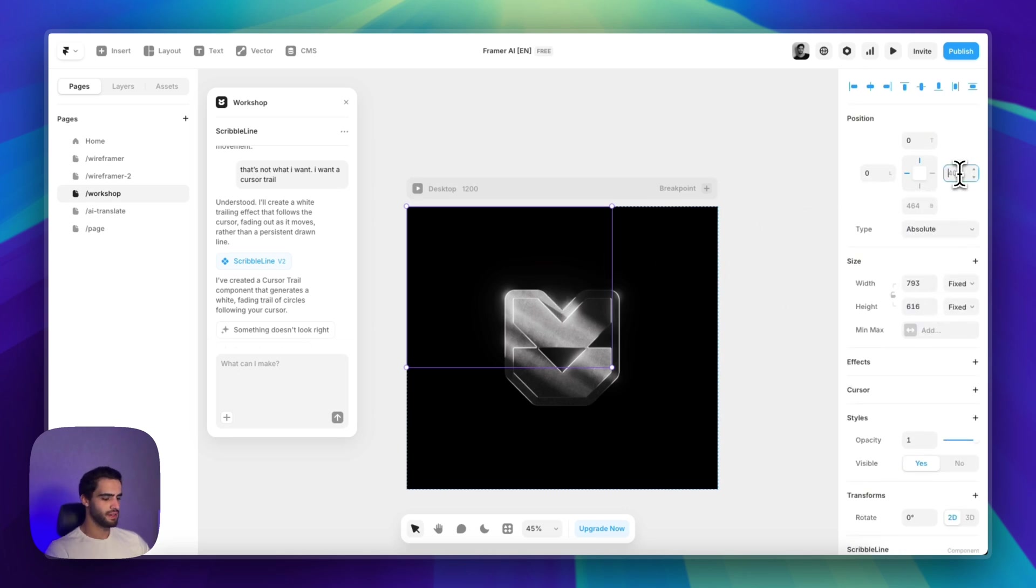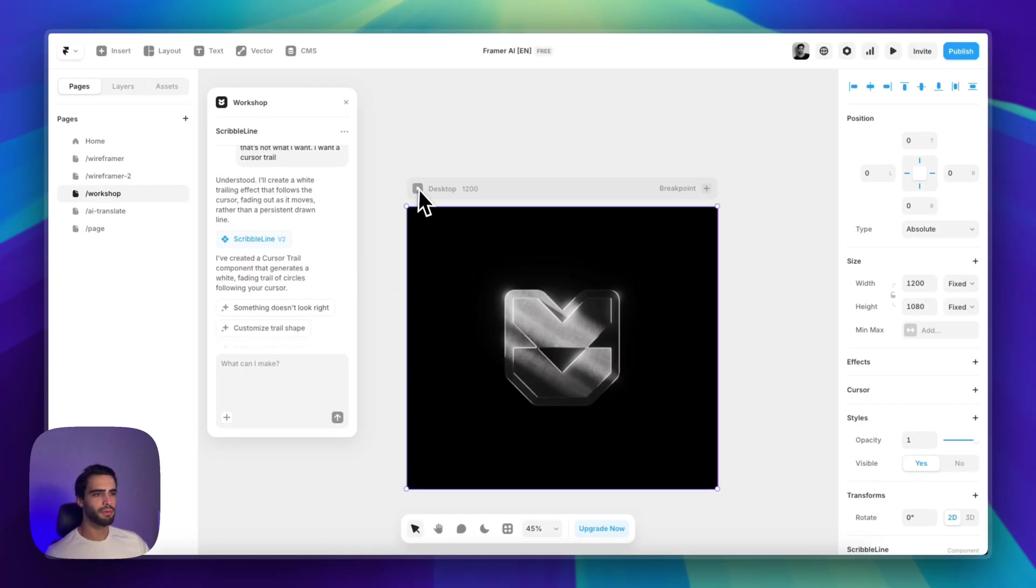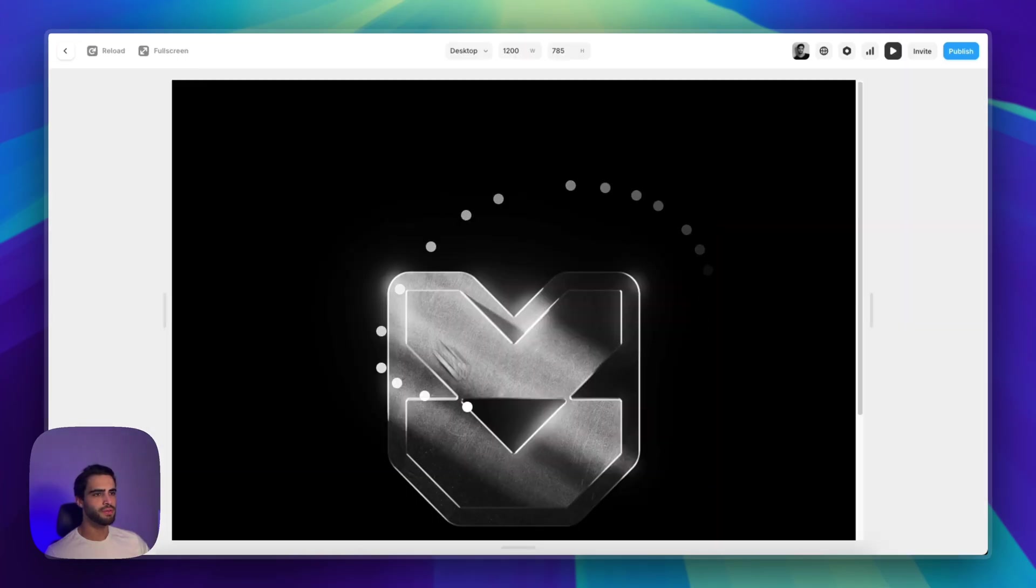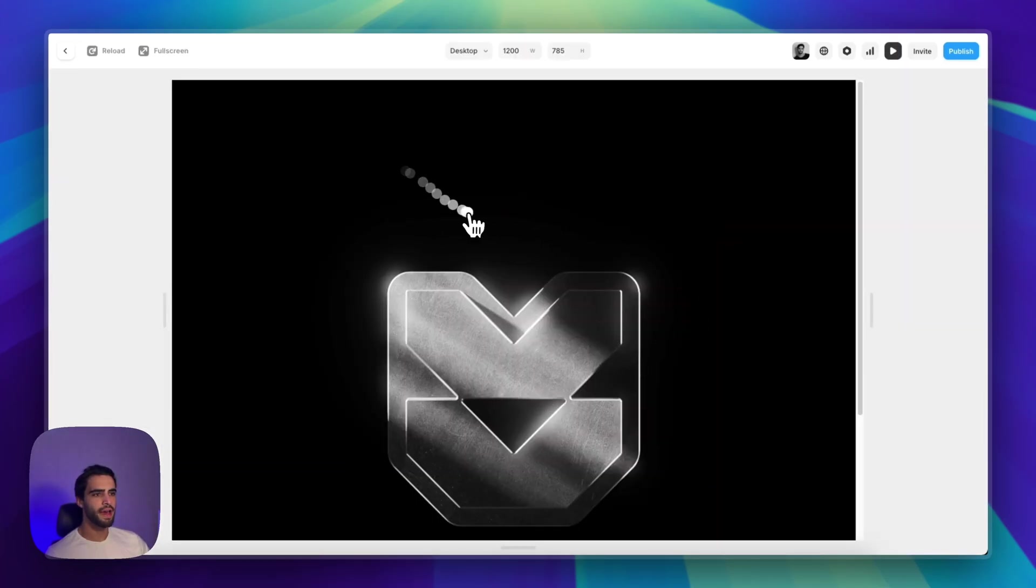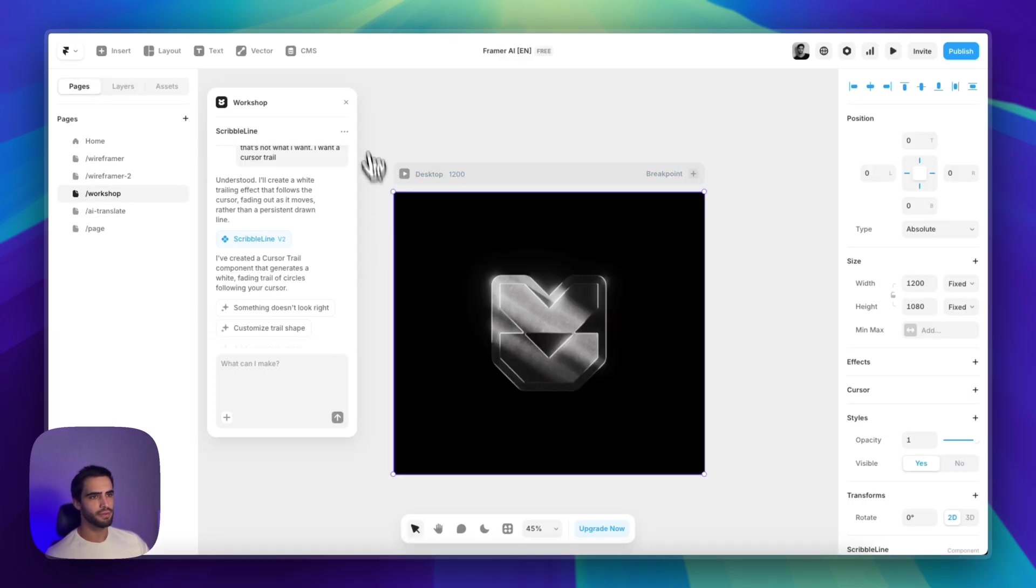So yeah, now we added a new functionality to our website that was not possible natively. Very cool. Love the workshop.